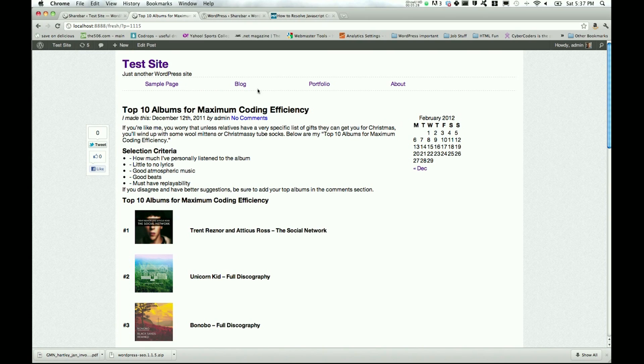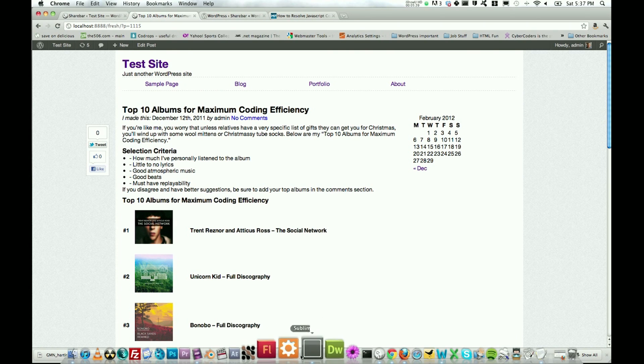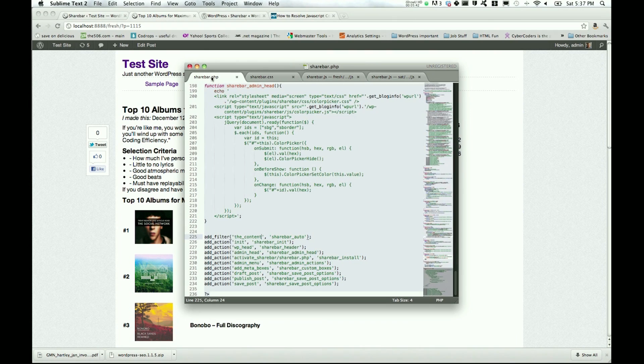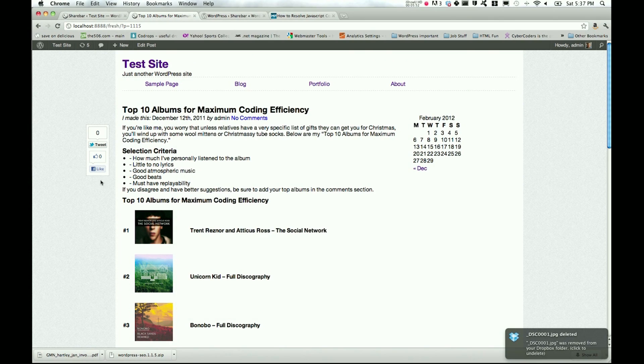And once you refresh, you probably won't see any change at all. And that's okay because now your JavaScript with the rest of your site will run smoothly. The last thing I'm going to mention about the ShareBar plugin is with ShareBar.php, you can actually control which hook the ShareBar plugin hooks into.